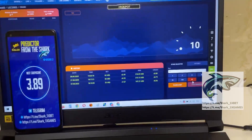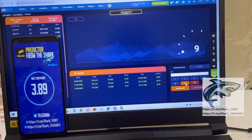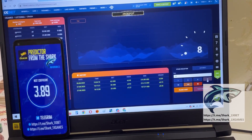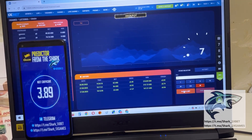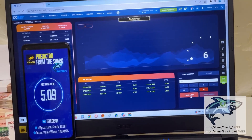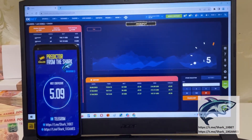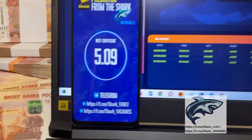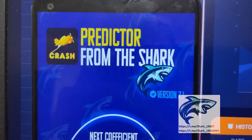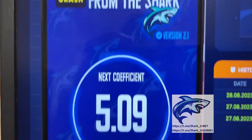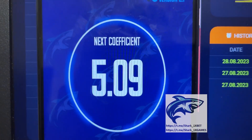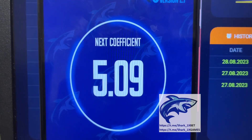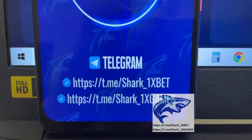Amazing guys, it's amazing, it's real work, perfect. I place the next bet and show you how I win money again. You see my friends, this is my application — next coefficient: 5.09.